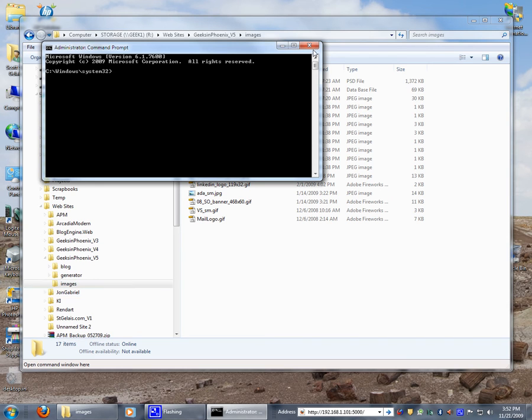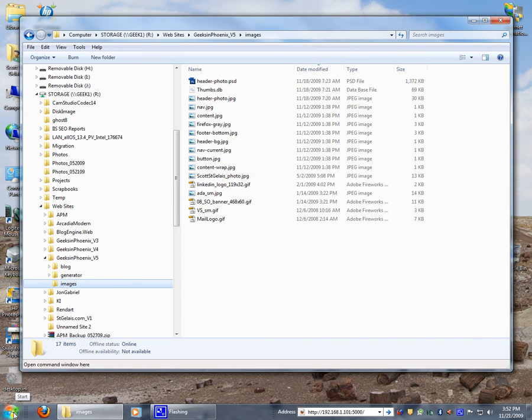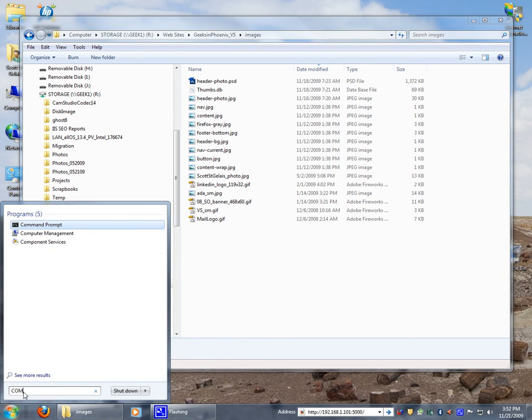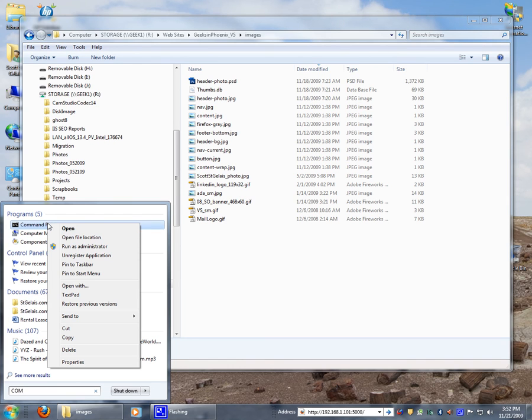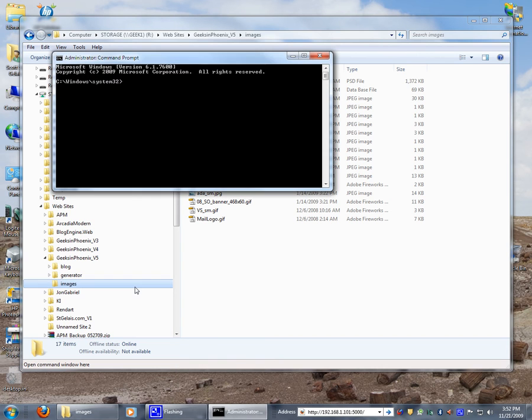Or you can actually do the same off of the search. Type in the first few letters, come up here, right-click on it, run as administrator. There we go.